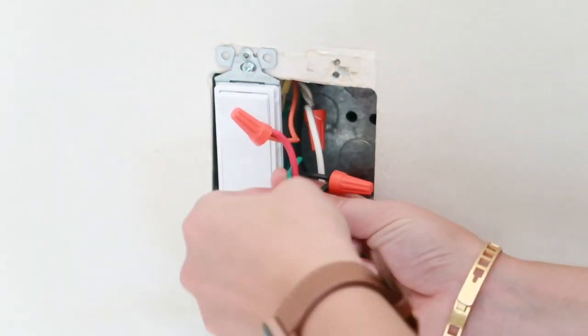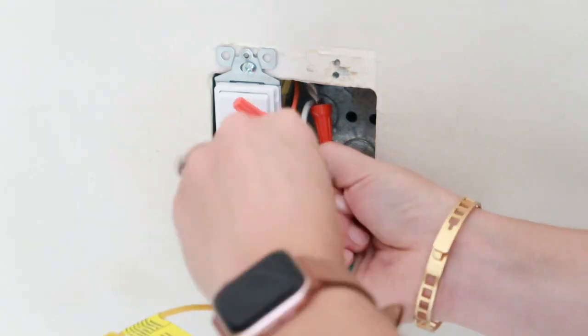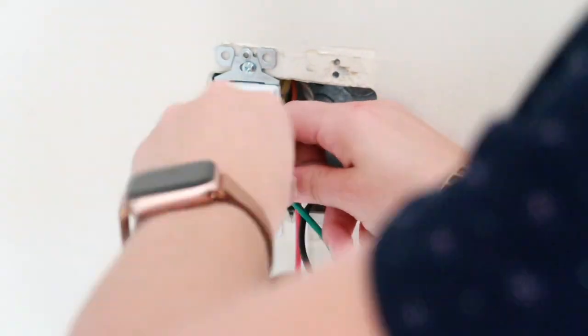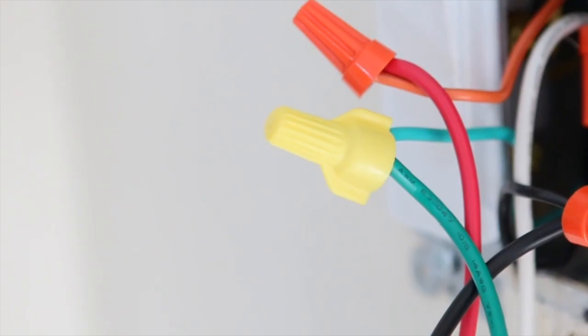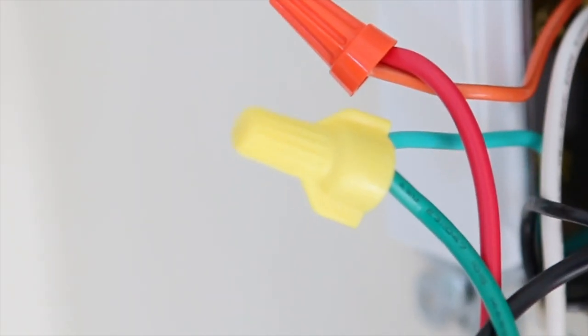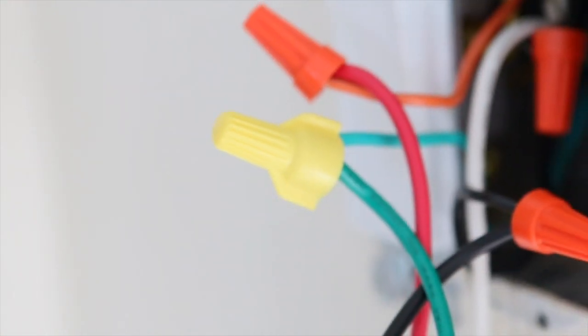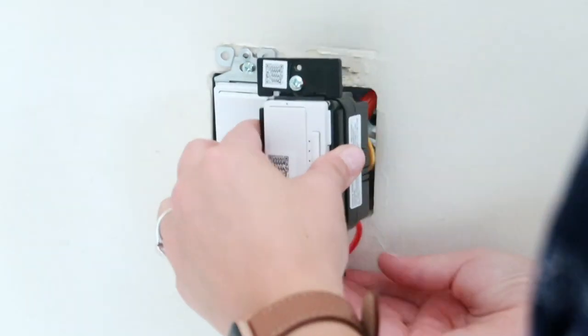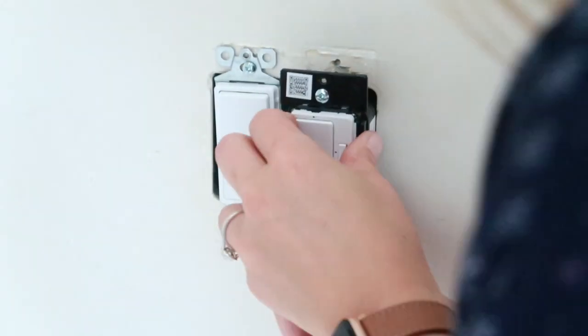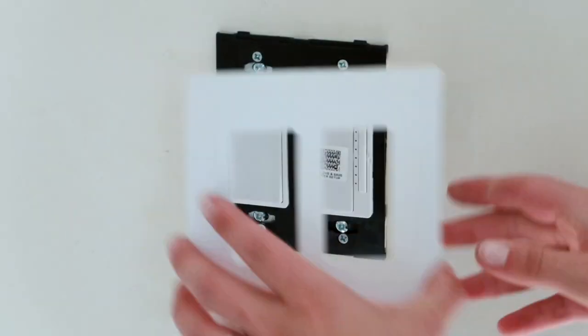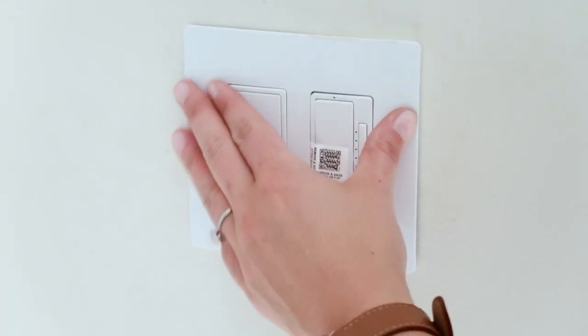Finally, I connect the green ground wires together. It's important to make sure all connections are super tight with the wire nut. I then gently tuck the wires back, screw on the switch and cover plate, and turn the power back on.